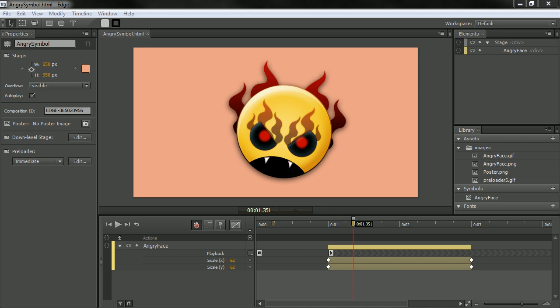Hi, this is Joseph Labreck, and I'm going to be demonstrating some of the new features in Adobe Edge Preview 6.